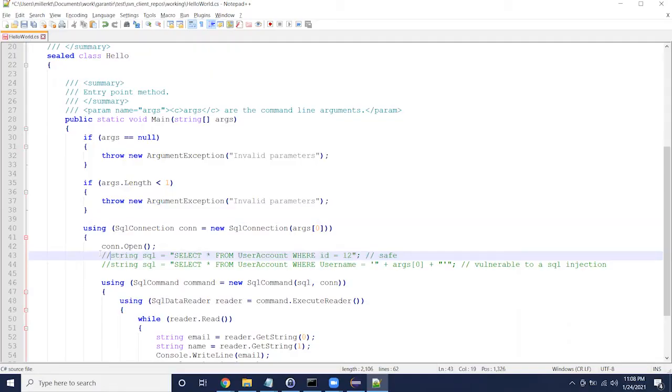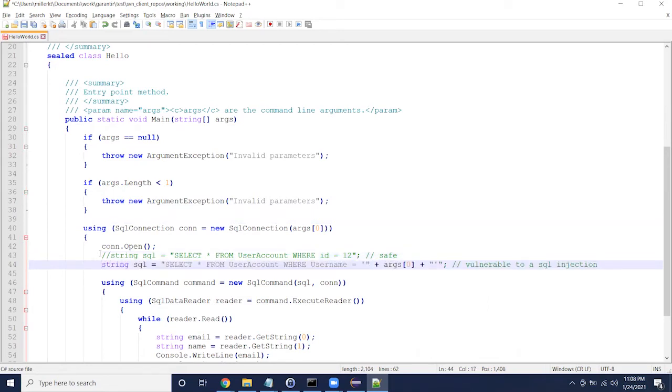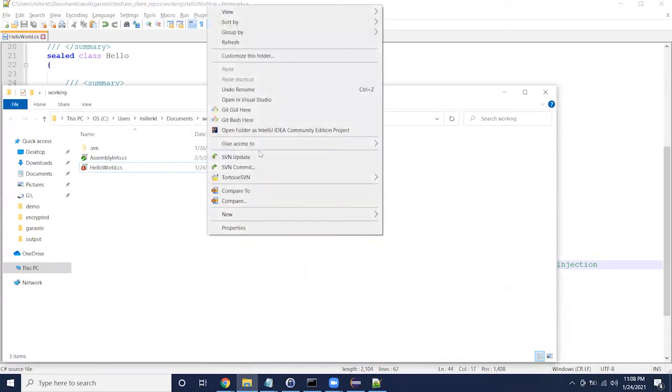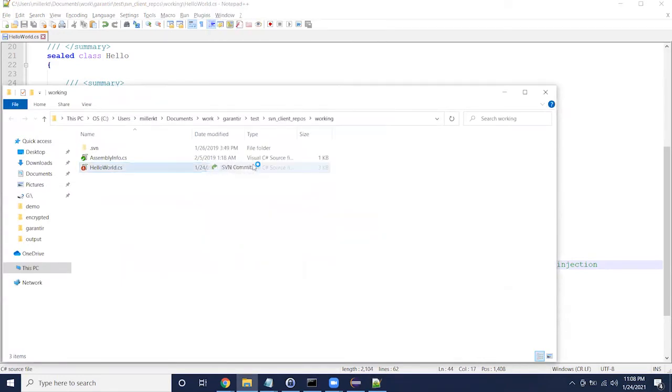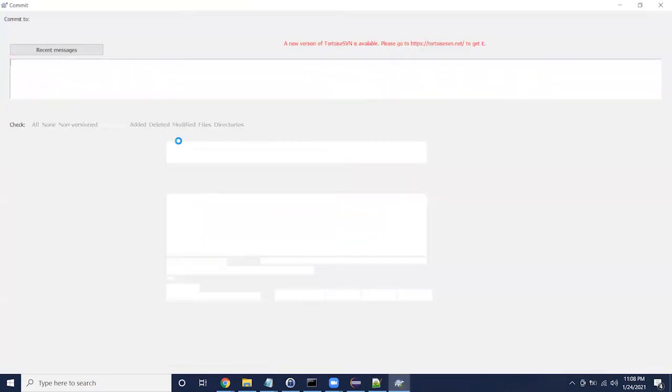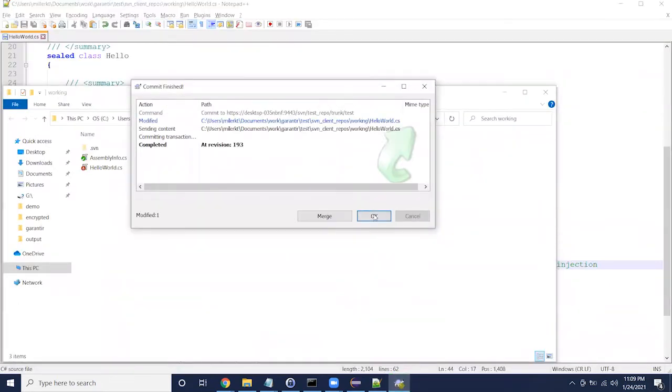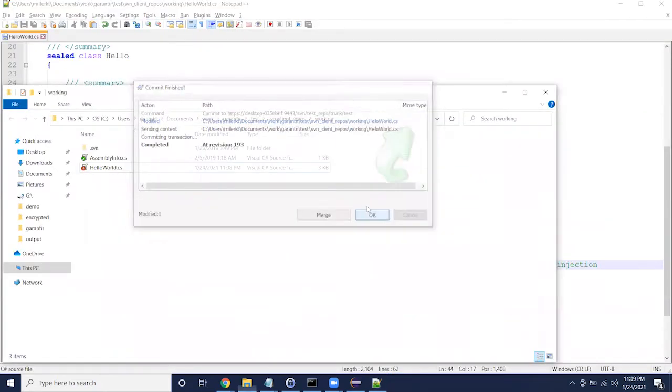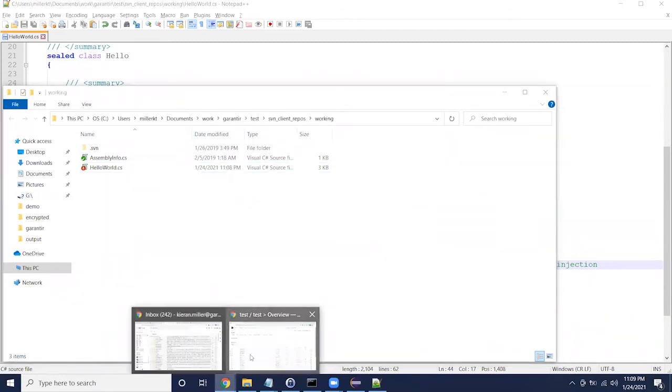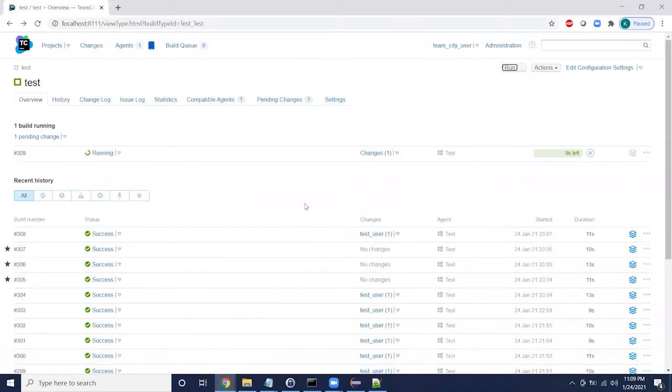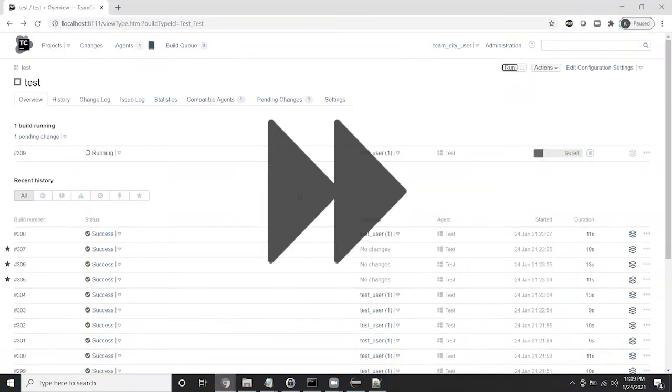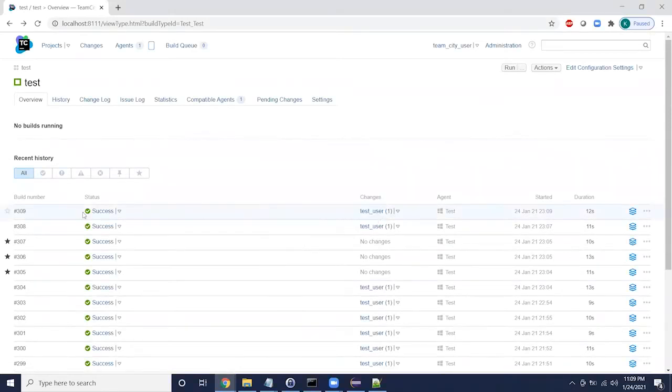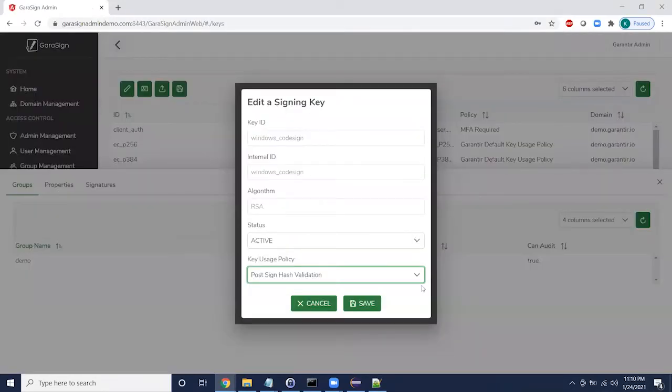Here we have some code that is vulnerable to a SQL injection. When we commit this to the repository, the automated hash validation does not detect an issue because the code to sign matches what is in the repository.